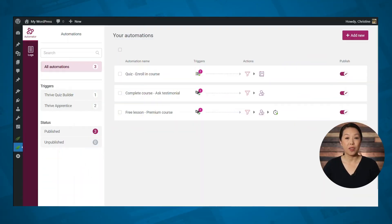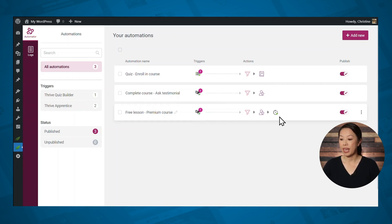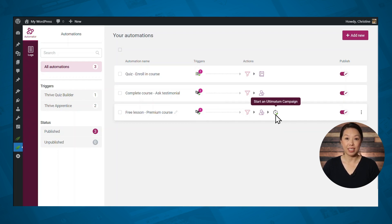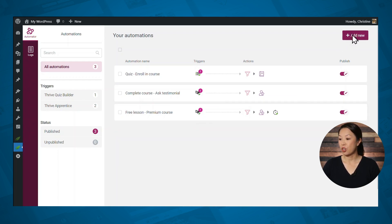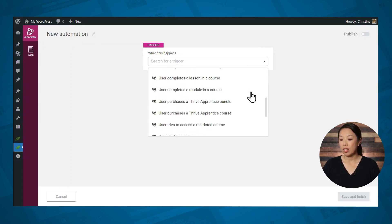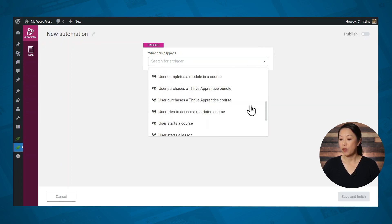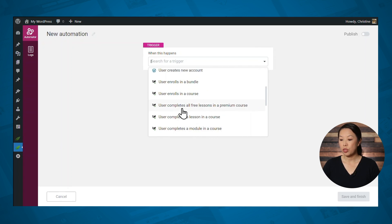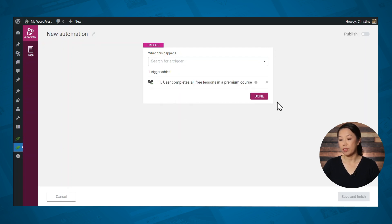This is the Thrive Automator dashboard — this is what it looks like when you have some automations up and running. Each automation has icons representing the triggers and the actions, so it's easy to see what you've got running at a glance. Let's go ahead and start a new automation. The first thing you'll have to do is set a trigger. As you can see, there are lots of different trigger options. For this example, we will choose 'user completes all free lessons in a premium course.'